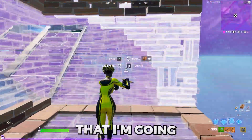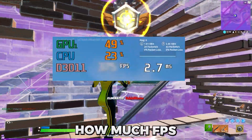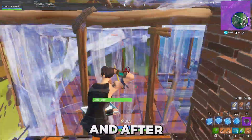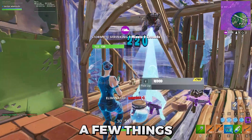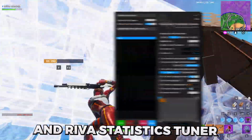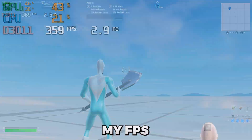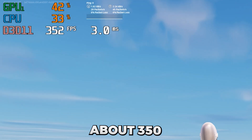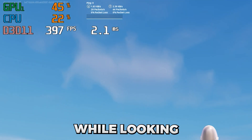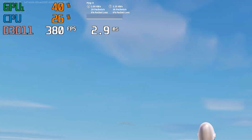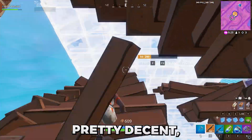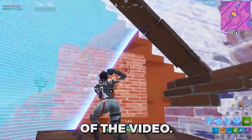The first thing I'm going to do is find out how much FPS the laptop gets stock. I reinstalled Windows and after reinstalling I downloaded a few things like my recording software, Fortnite, and Riva Statistics Tuner to measure my FPS. This laptop is getting about 350 to 400 FPS in a blank creative map while looking at the sky — the average is about 370 to 380. I think that's pretty decent but I'm sure we can double this by the end of the video.